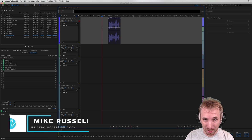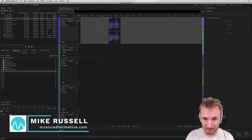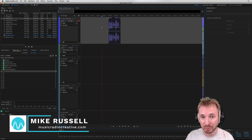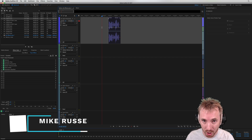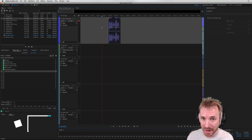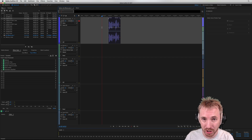Hey, I'm Mike from MusicRadioCreative.com. In this session, I'll show you how the Apple filter effect works on macOS in Adobe Audition.